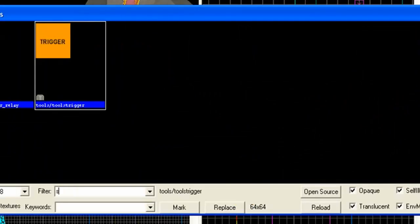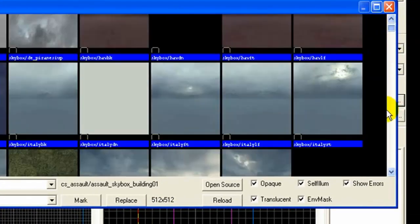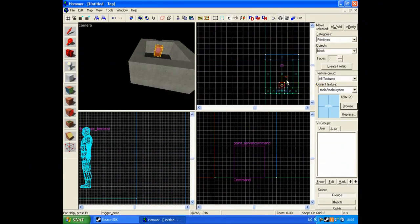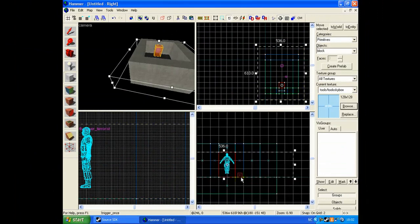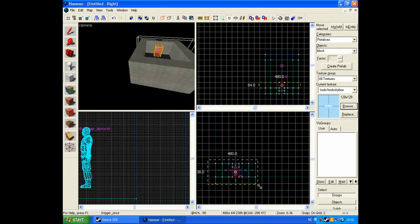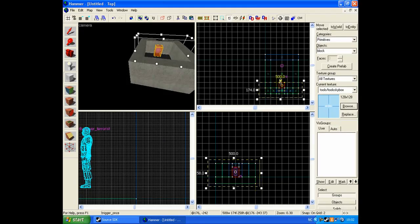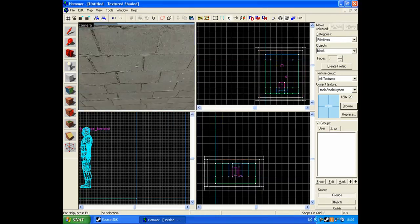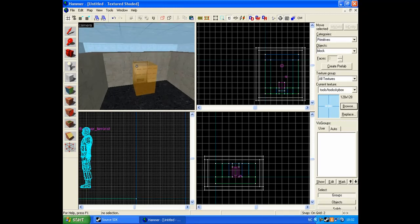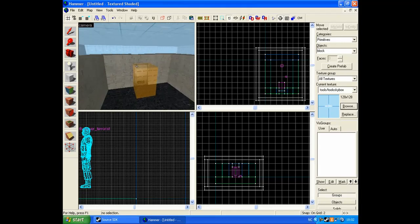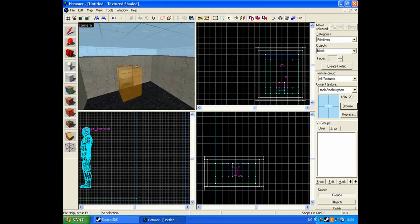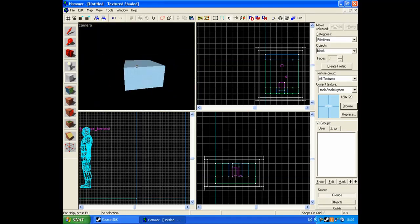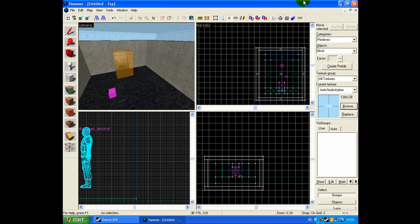Browse for skybox. You make it hollow by clicking Control plus H and you're going to do minus 32. So you compile your map.